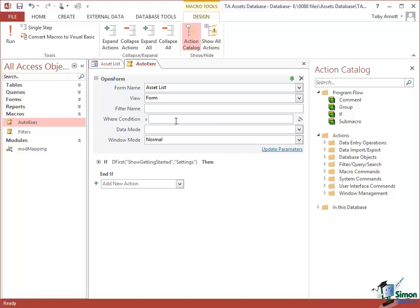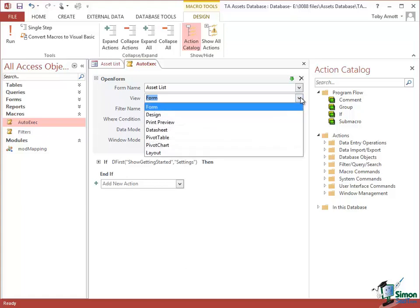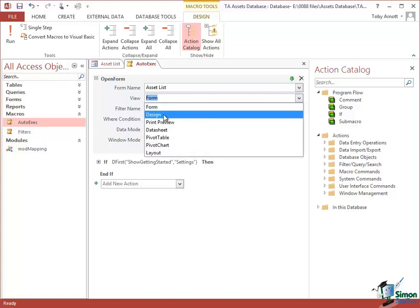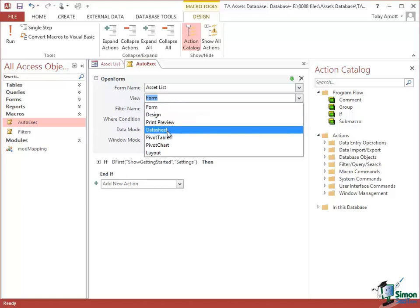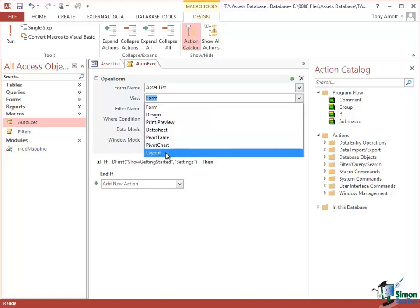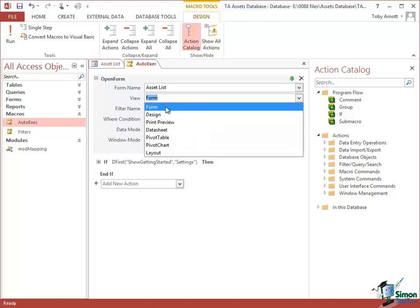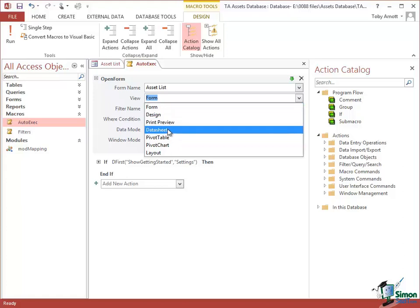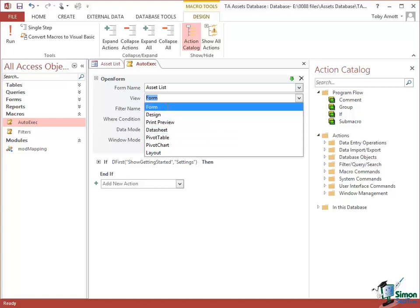First of all, which view would we like it in? The view options for a form are Form View, Design View, Print Preview, Datasheet View, Pivot Table, and Pivot Chart Layout. Form View seems the right one in this case, although we may want Datasheet View if we want to do some data maintenance by default.